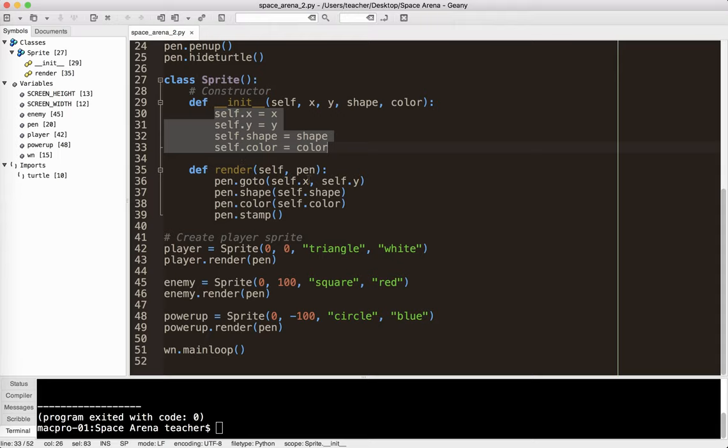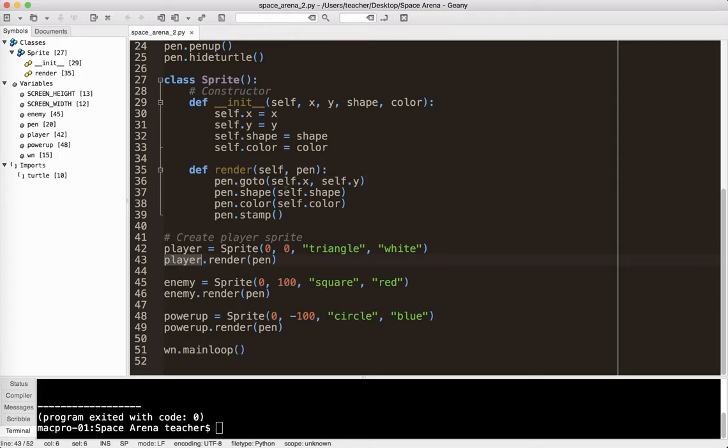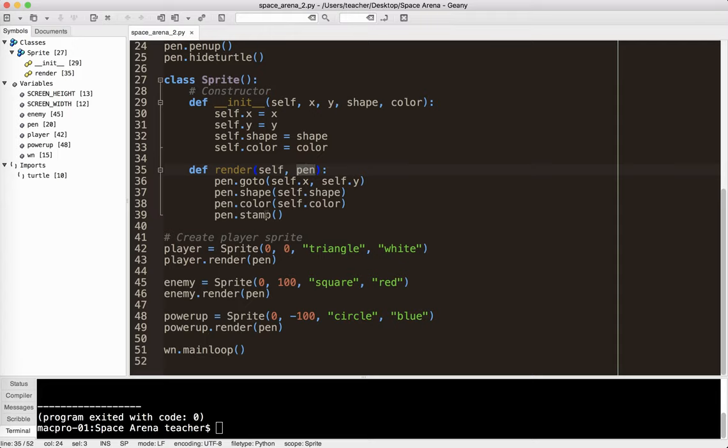So, the pen goes to the location of that particular object. That's what self means. So, when I'm talking about player.render, self becomes player. So, player goes to here. So, player goes to here. Pen goes to here. That's why it's a little confusing the way this is structured. And then, so, self. So, player, player, player, player.